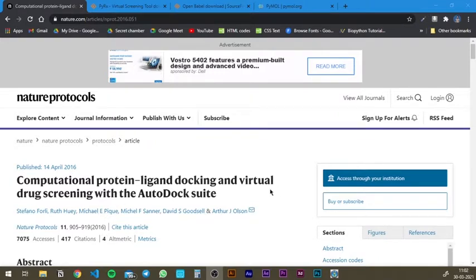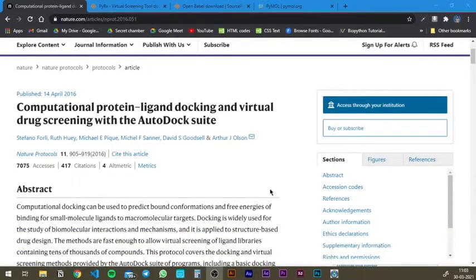Before we start off, let me give you a little bit of introduction about protein-ligand docking. It is basically the ligand, or the small molecule, binding to the protein and releasing some energy and being stable. We can virtually see that using softwares and we can check the delta G values, or the Gibbs free energy values, and we can visualize the docking and the plausible places where it can dock using certain softwares.